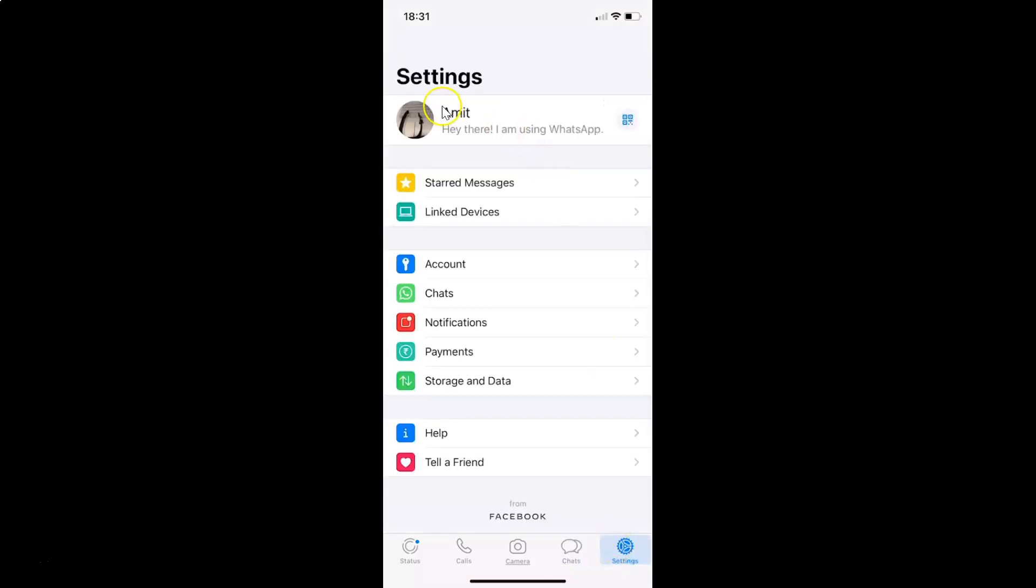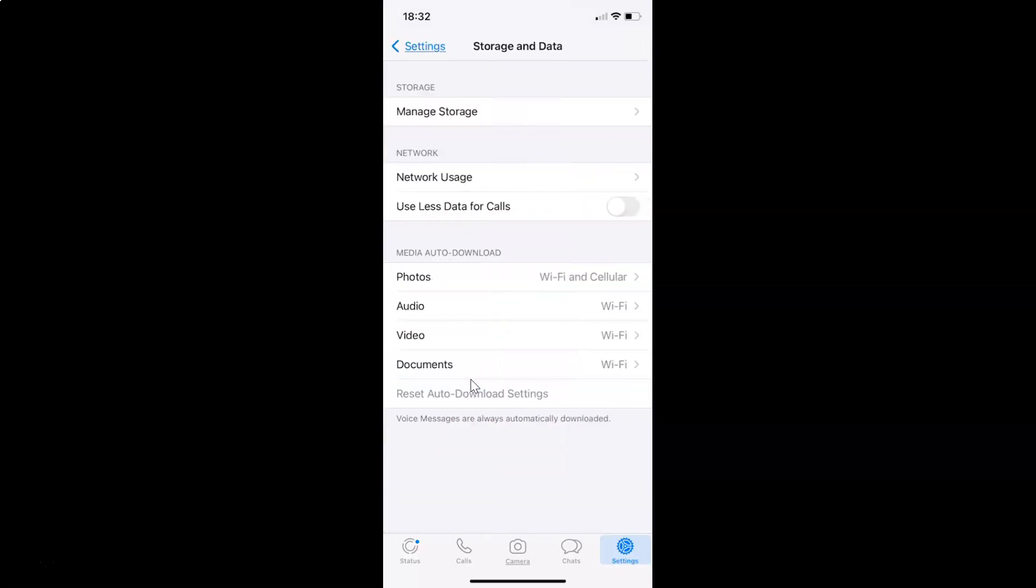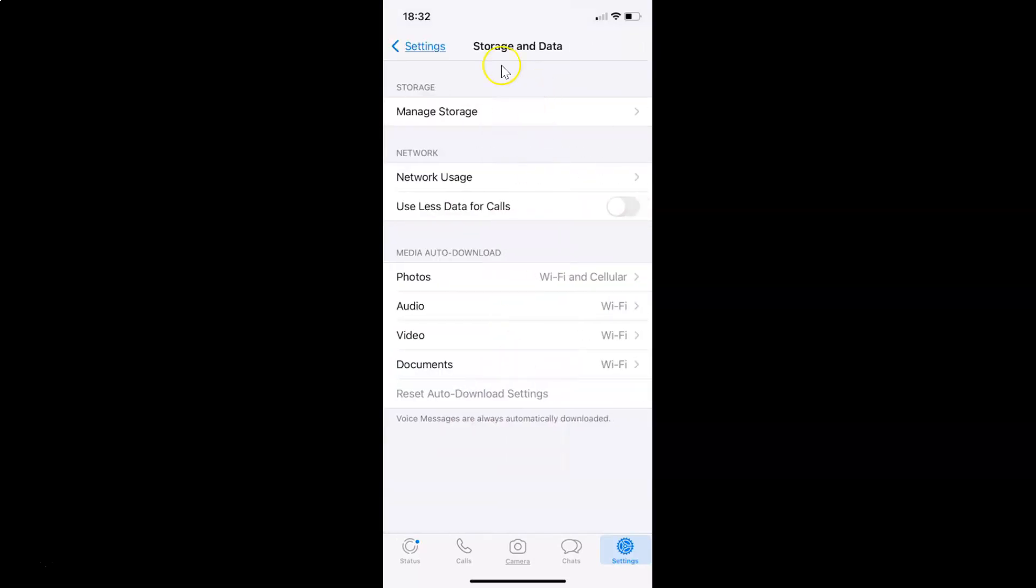I have this settings screen opened. On this screen, you have to tap on storage and data. I have this storage and data screen opened.